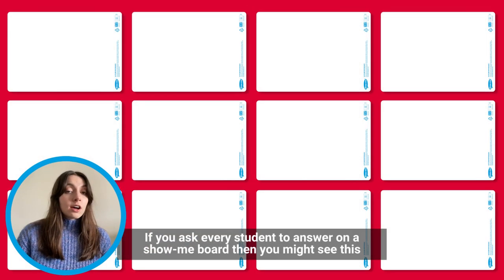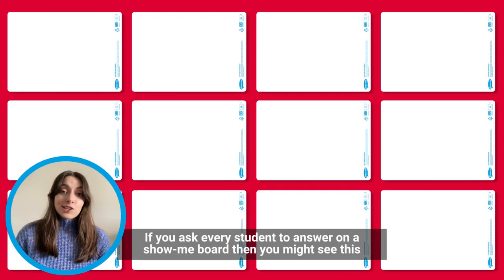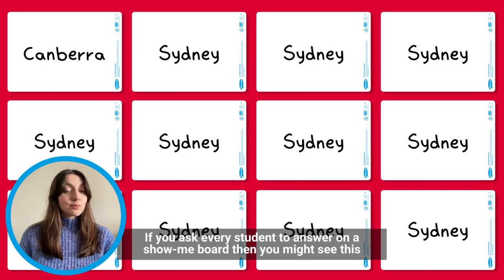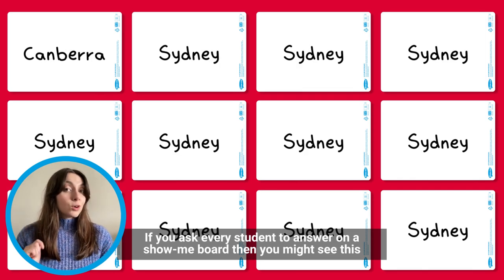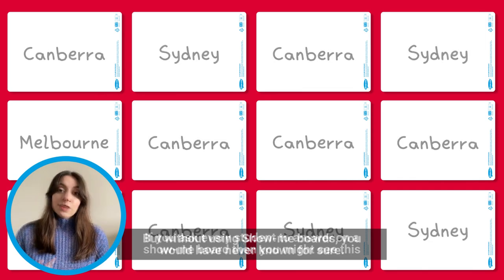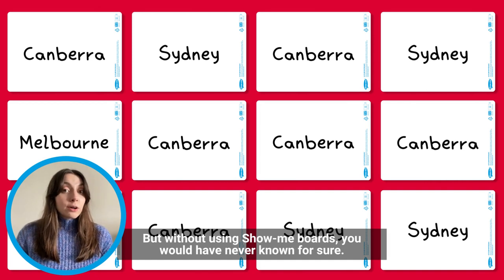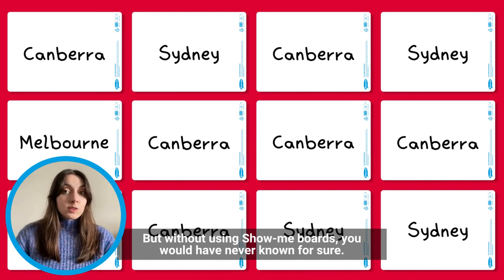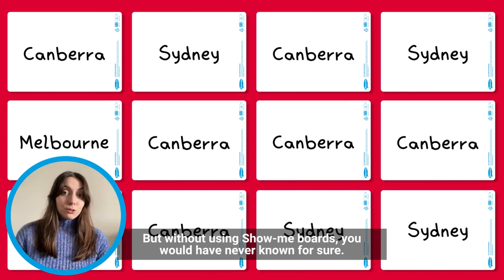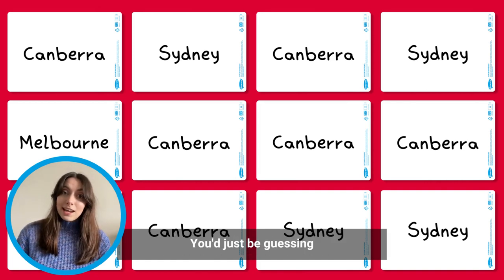If you ask every student to answer on a show me board, then you might see this. More likely, you would see this. But without using show me boards, you would never have known for sure — you'd just be guessing.